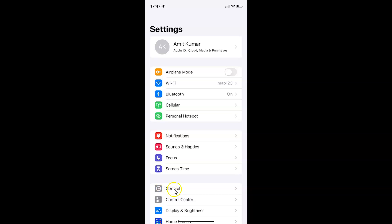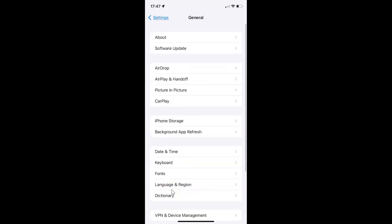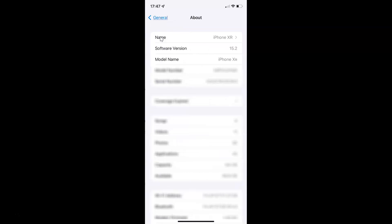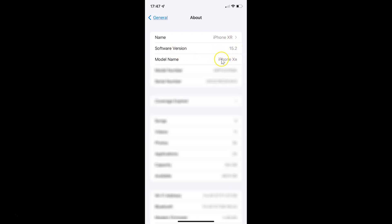Let me tap on General and then tap on About. You can see here I have this software version — iOS version 15.2 installed on this iPhone XR.